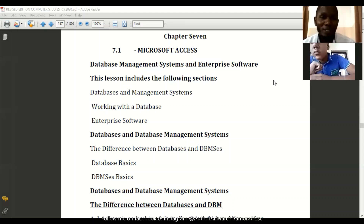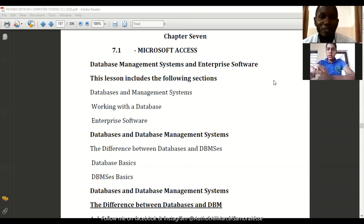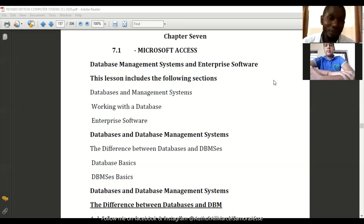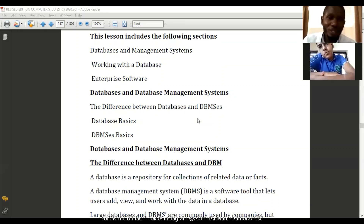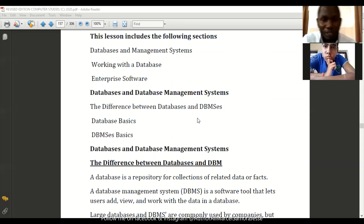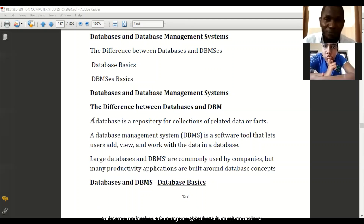The first part is database and database management system — the difference between database and DBMS, where DBMS stands for database management system. We're going to look at what database basics are and DBMS basics. The difference is as follows: a database is a repository for collections of related data or facts.